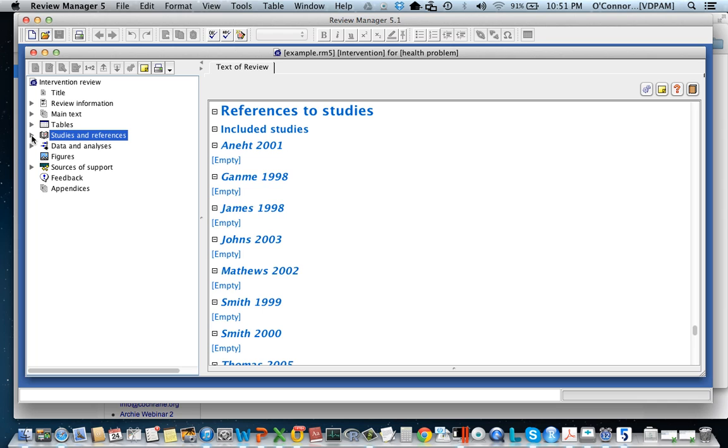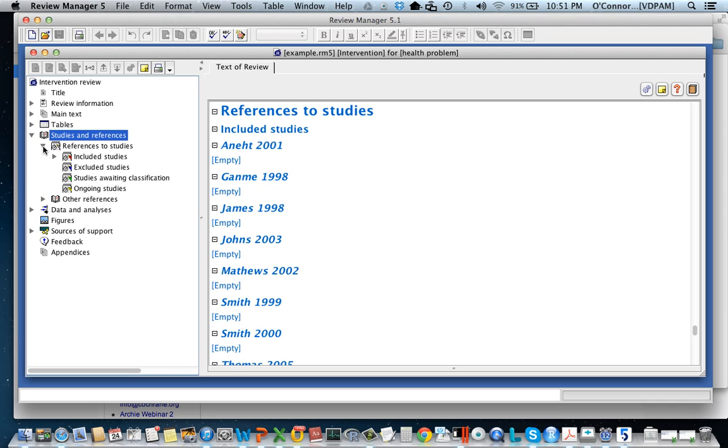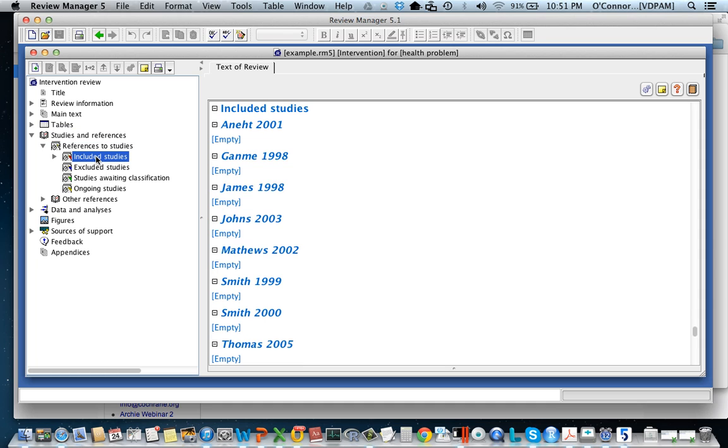If you click on the arrow here you'll get the different types of studies that can be included. Included studies, excluded studies. We're just going to enter included studies. So hover your mouse over the included studies and then click on that.